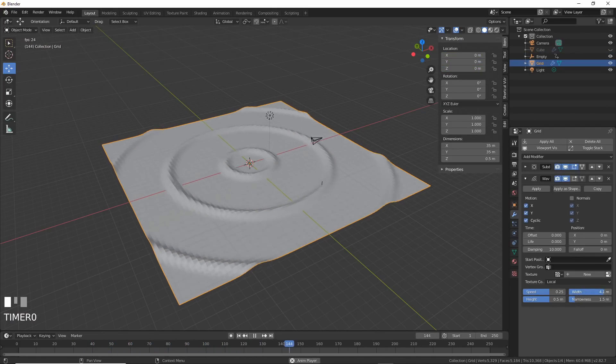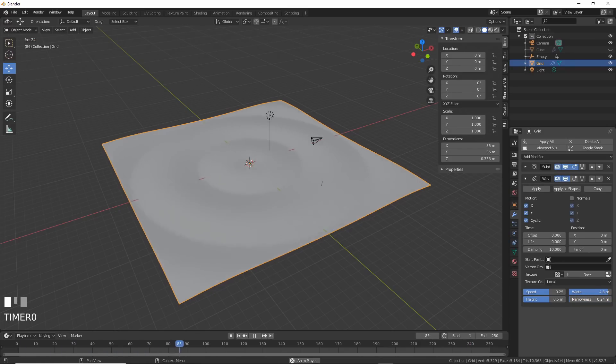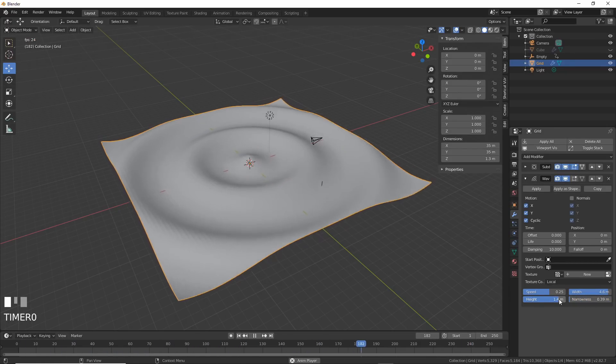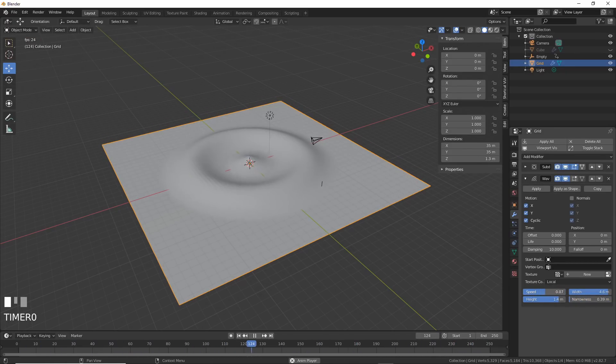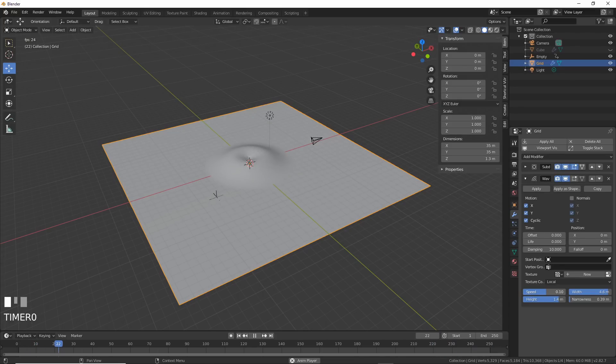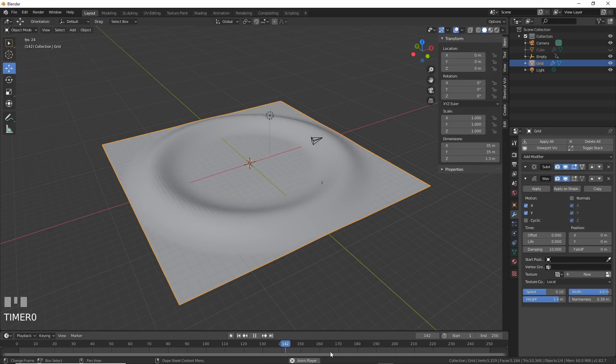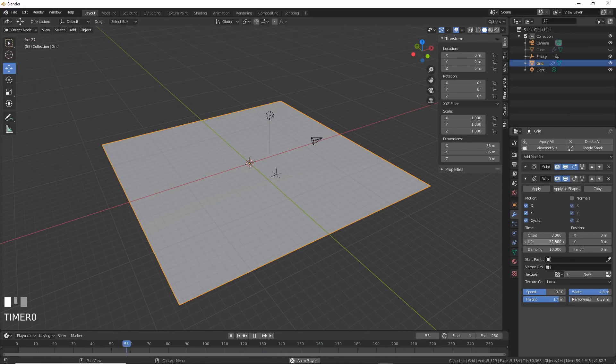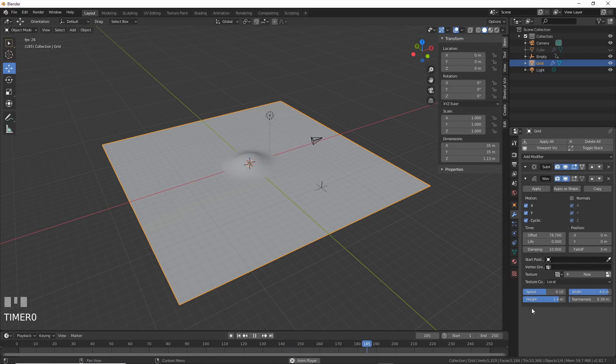Play with the narrowness, width, speed and height to understand them intuitively. There's really no substitute for getting in there and playing with it. Cyclic makes it cycle. Turn cyclic off and it's one and done. Life controls how long the wave lasts. Damping is how much time until the energy dissipates. And falloff is how long the wave goes out from the origin before it dissipates.